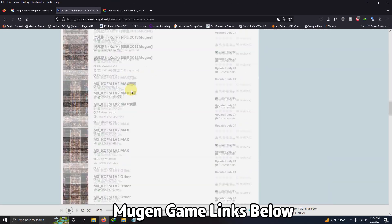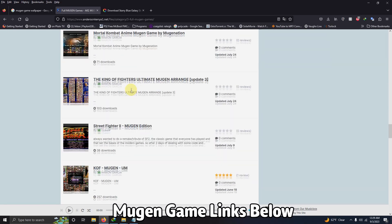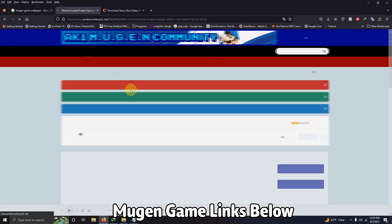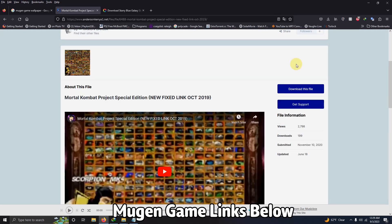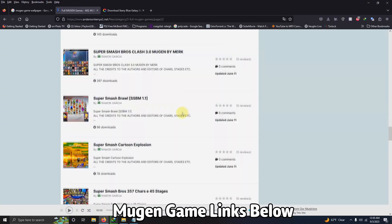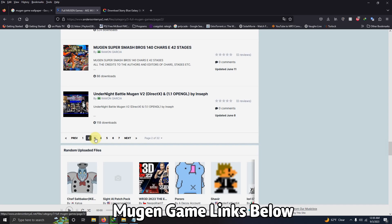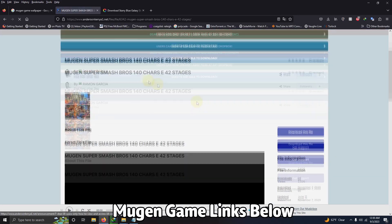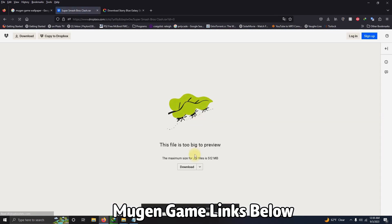Since these are fan made games I left a link in the description below to where I download my games from, the AK1 Mugen community, and you don't need to create an account to download them.